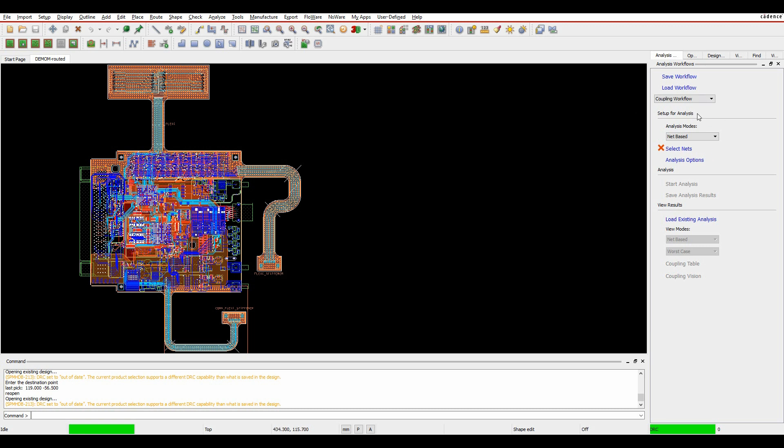We've got a couple of methods to select the items or the nets. We can either do a net-based selection or a directed group. A directed group, you would pick the specific ICs or the components that you're worried about, and the tools will then work out the nets that connect those two components together.